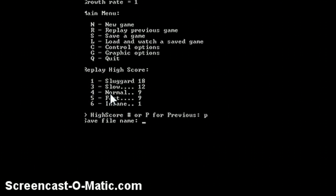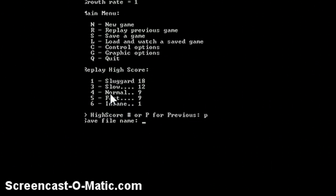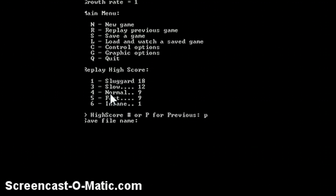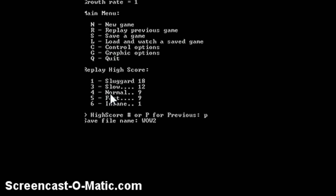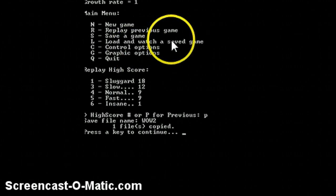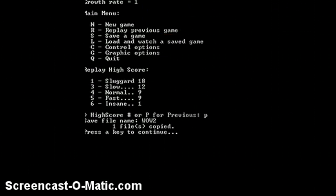And then save it. I'm going to save it as WOW2. So click enter and then it will be saved on your desktop. It will look like a txt file but don't worry about that, that's okay.